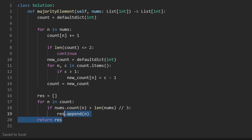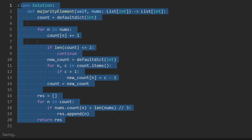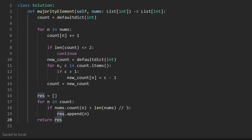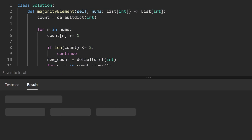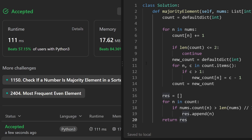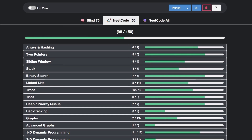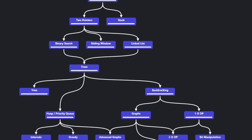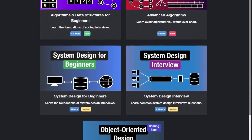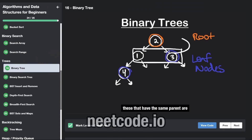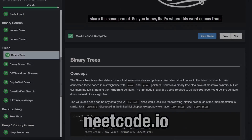That's the entire code. Let's run it to make sure it works. And as you can see on the left, yes it does — and it's pretty efficient. If you found this helpful, please like and subscribe. If you're preparing for coding interviews, check out neatcode.io. Thanks for watching and I'll see you soon.